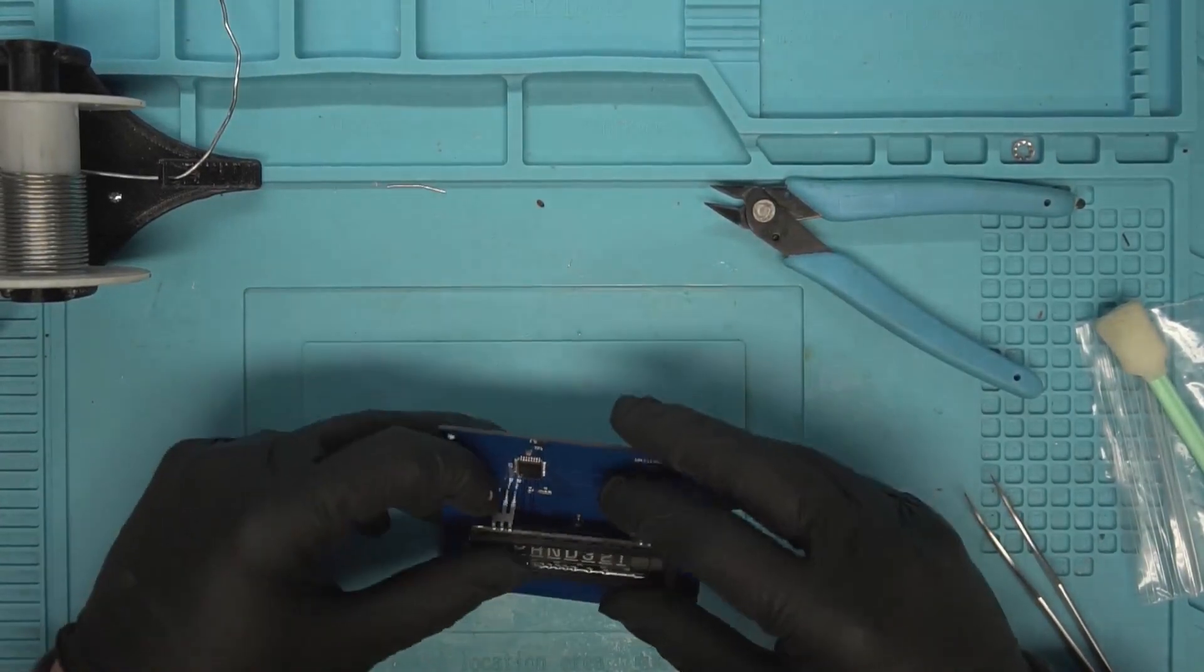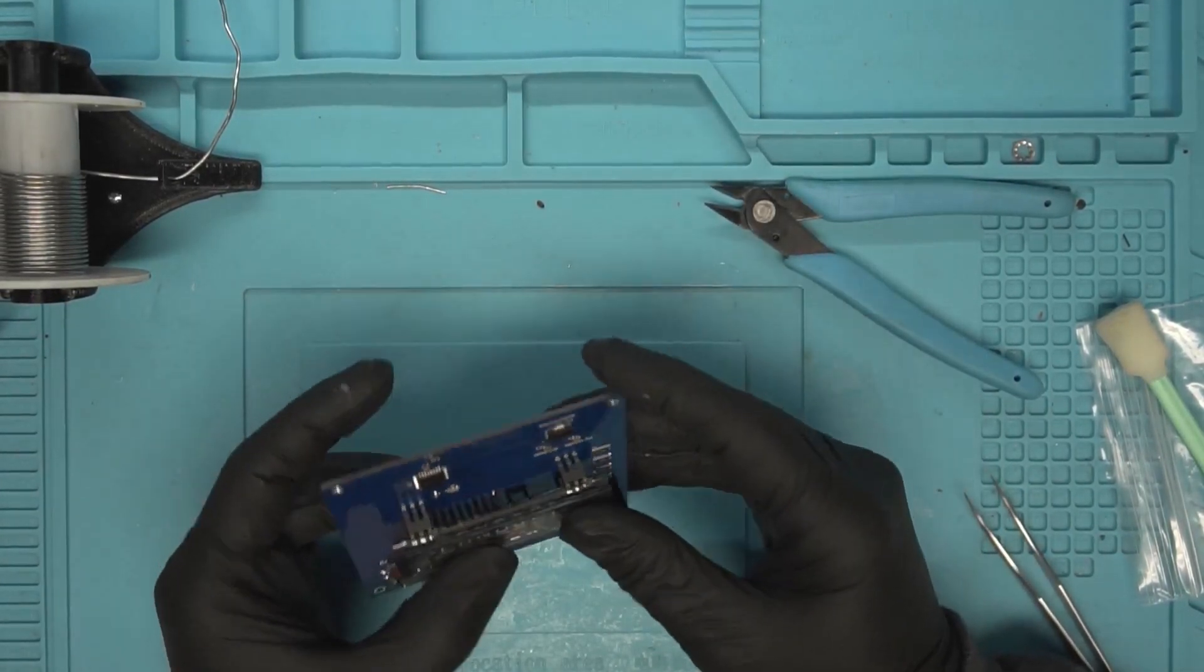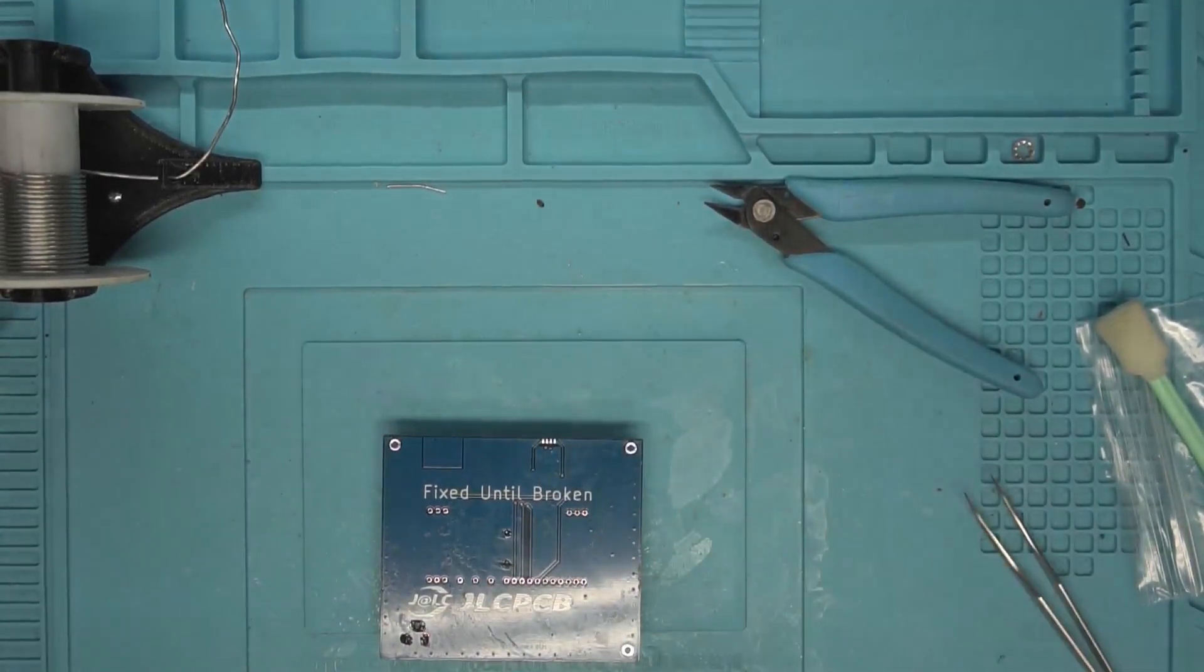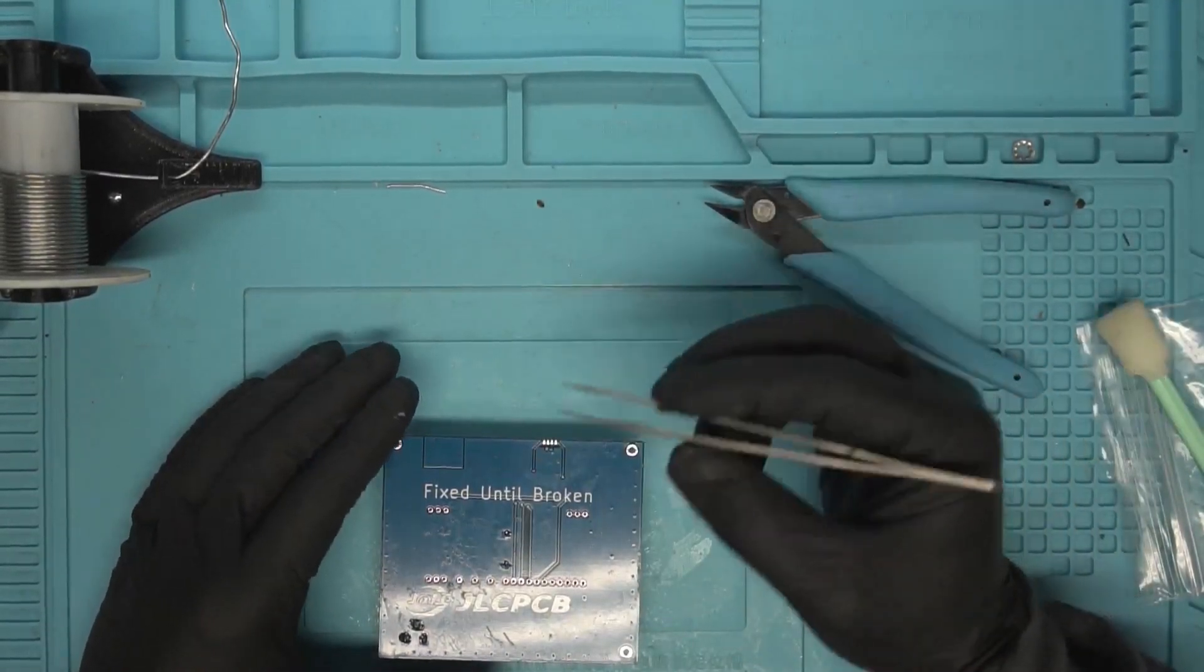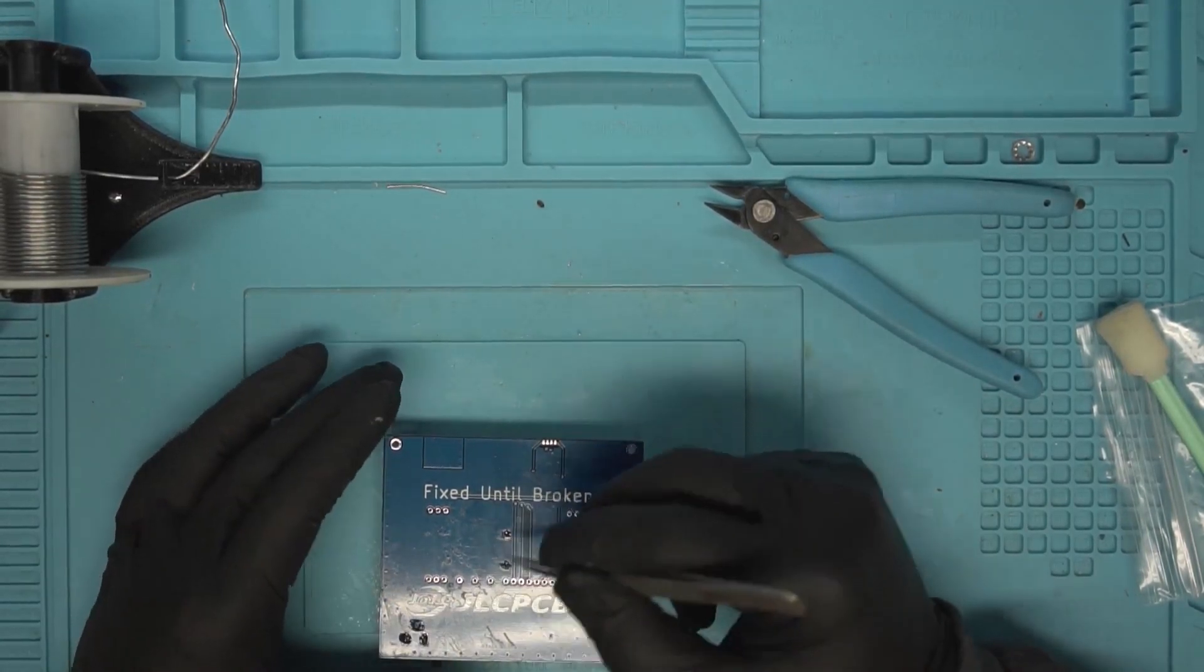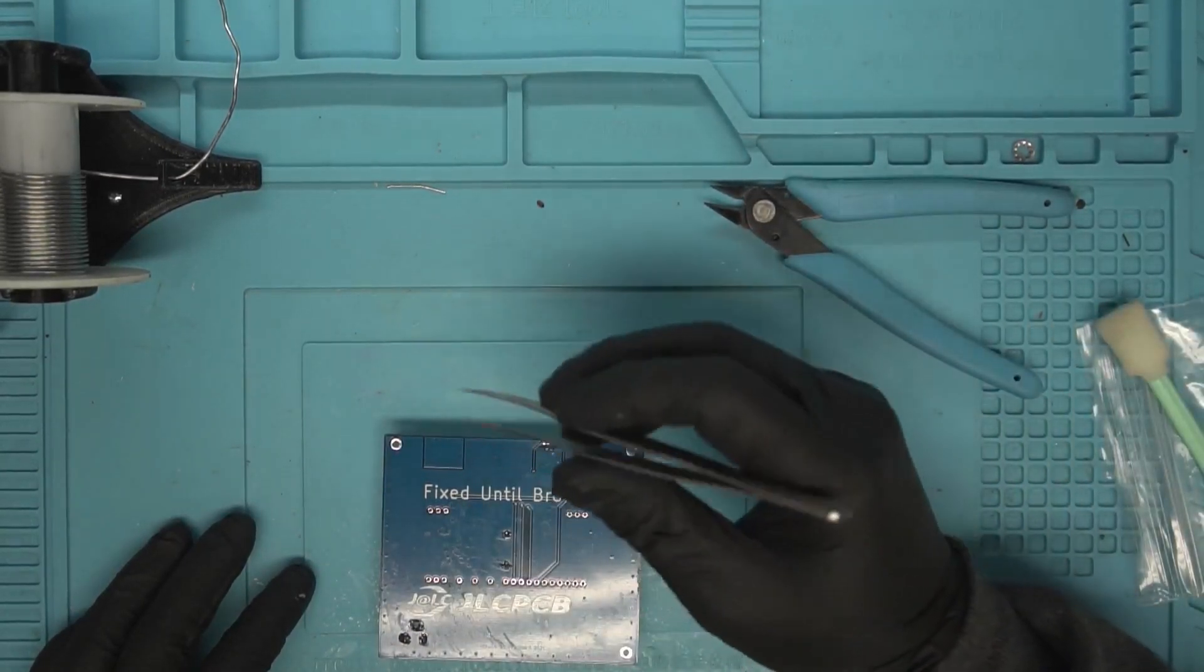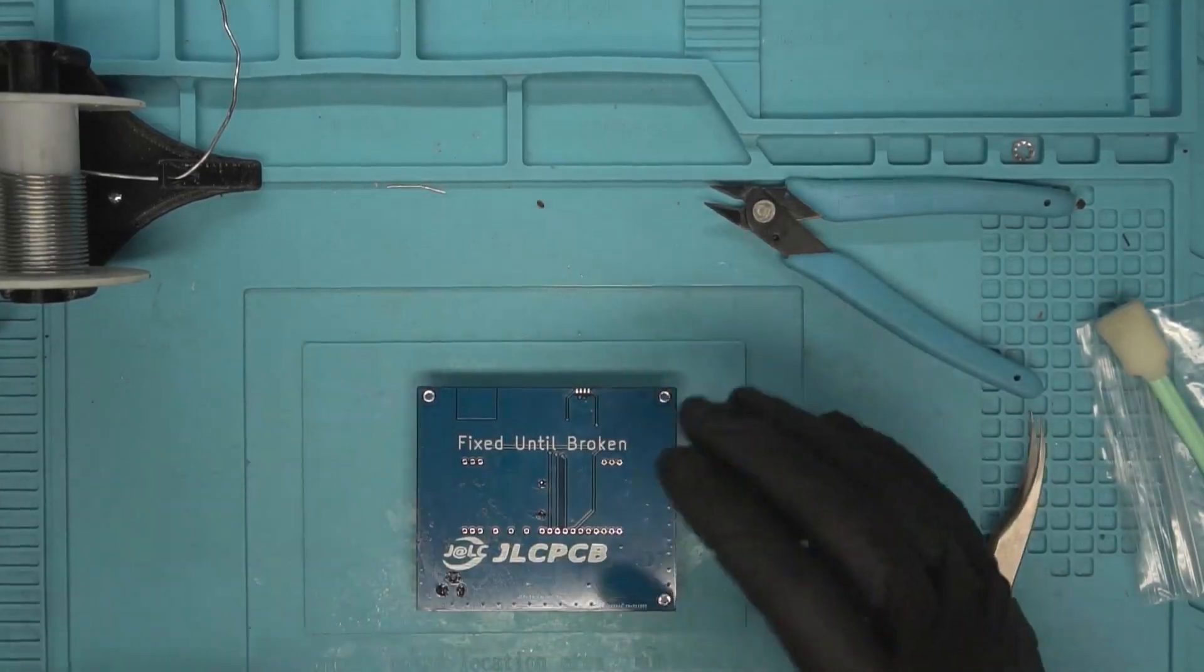That was nice of them. That always speaks volume to an eBay seller, if they actually take care of something when there's a problem. You'll notice there is an extra pad here that is not populated. That is so that way the other screen can be used, the one that has the M in it. So that's what that hole is for there. Let's get this soldered on here.